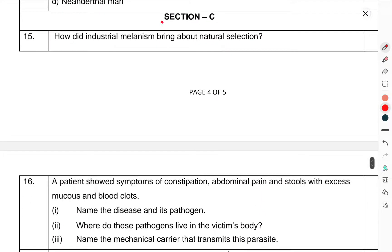Question 14: Arrange the following primates in the correct sequence of evolution to man. Now we move to Section C. Question 15: How did industrial melanism bring about natural selection?